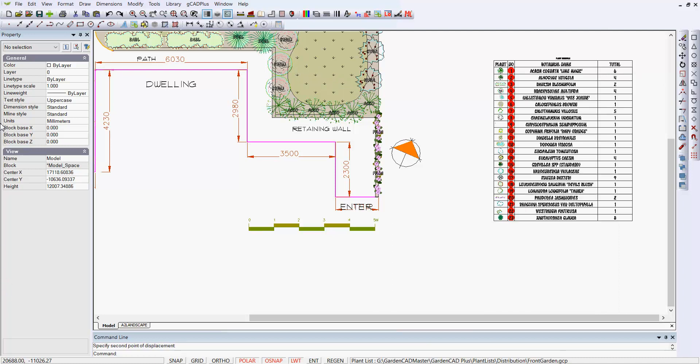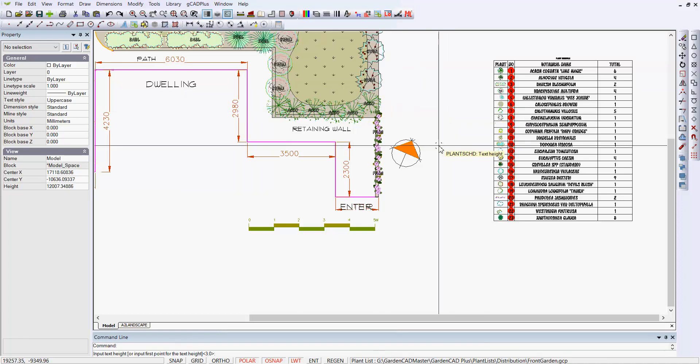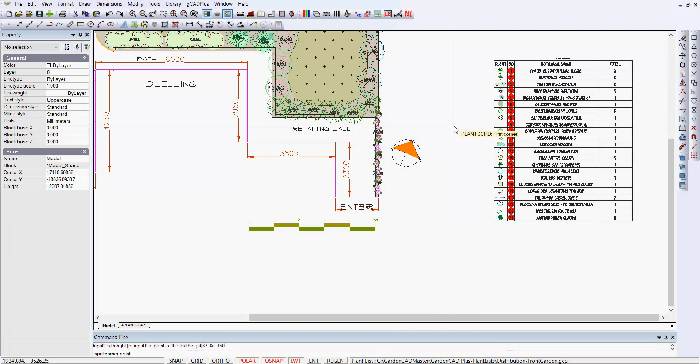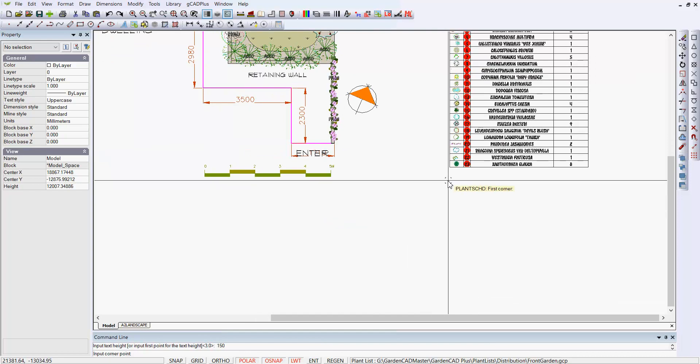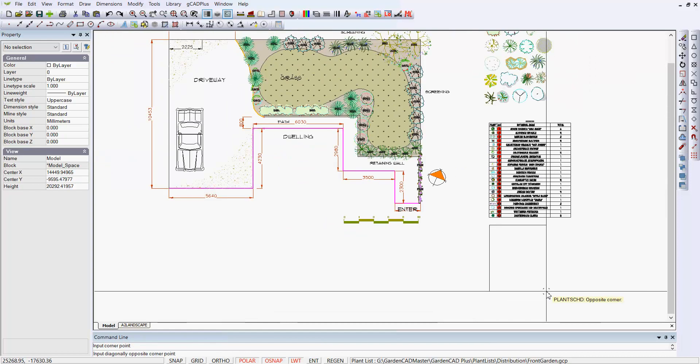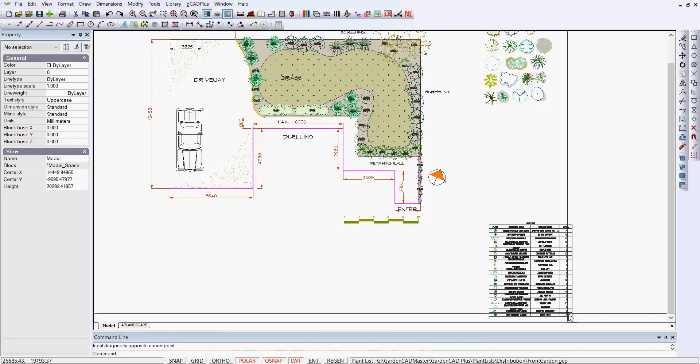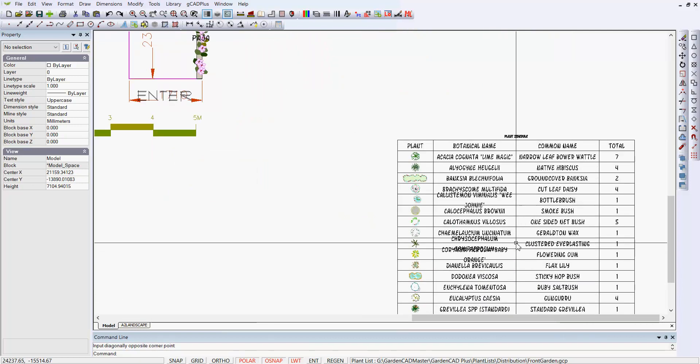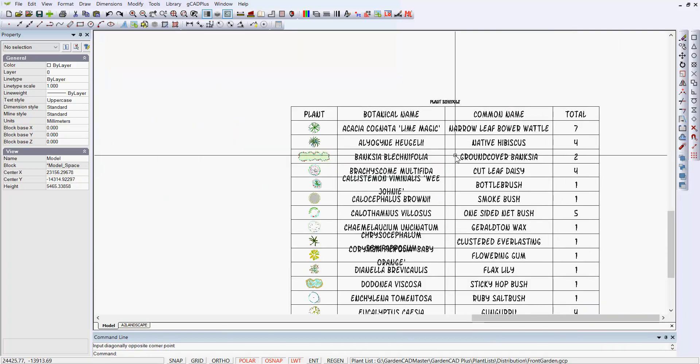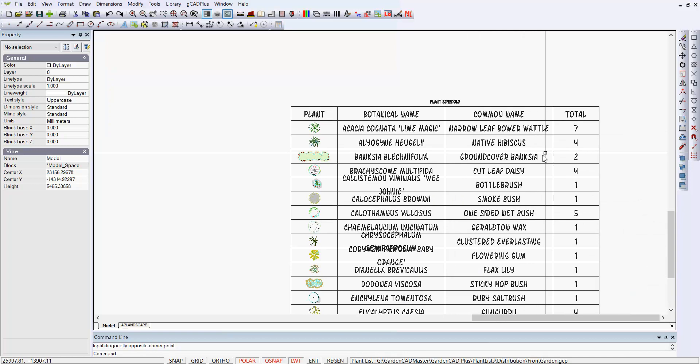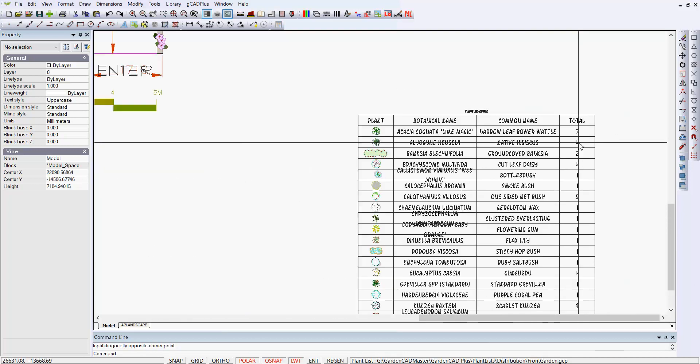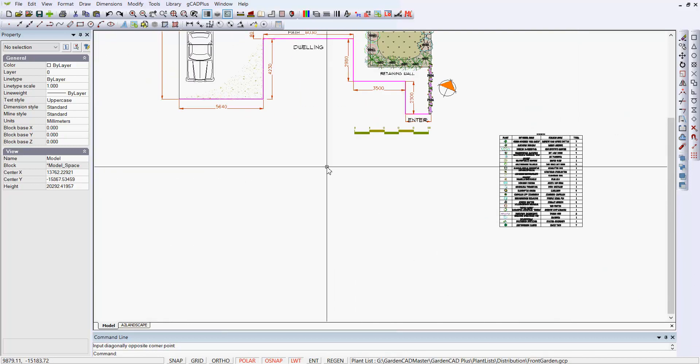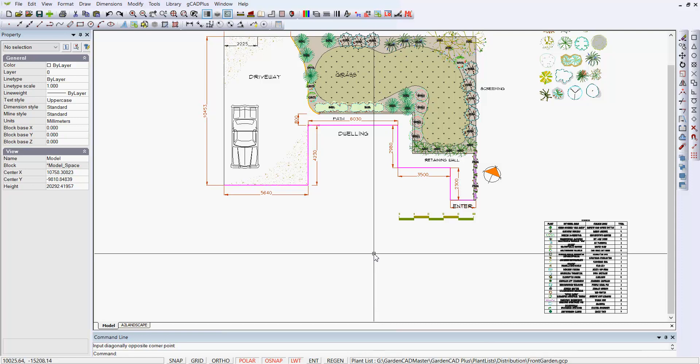So let's run the botanical schedule again. And to do that, we go to GK+ Plant schedule. Draw the standard schedule. I'll make the height of the text 150 units, and a corner point. Just come under here and draw it much the same size as we did before. And the schedule is done again. And can you see the number of Acacia cognata has automatically been updated and given us the seven. So once you get your symbols tagged correctly, then plant schedules update really quickly.